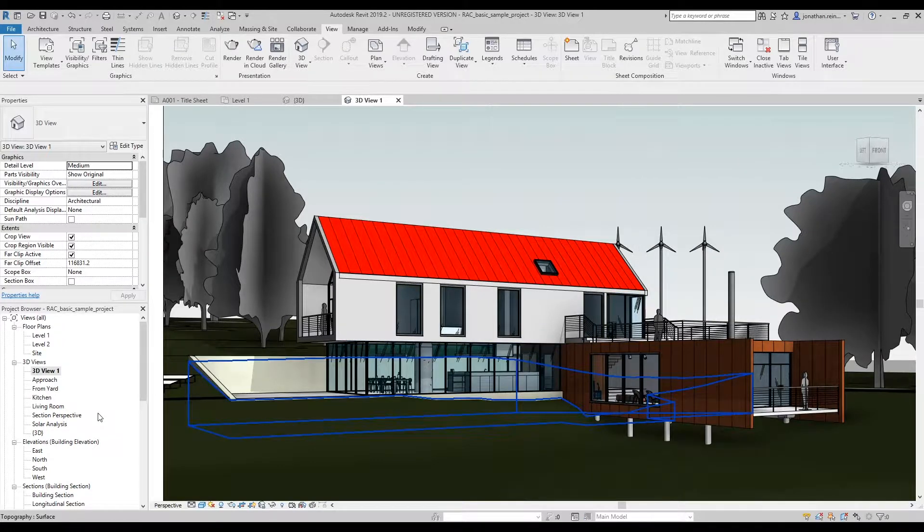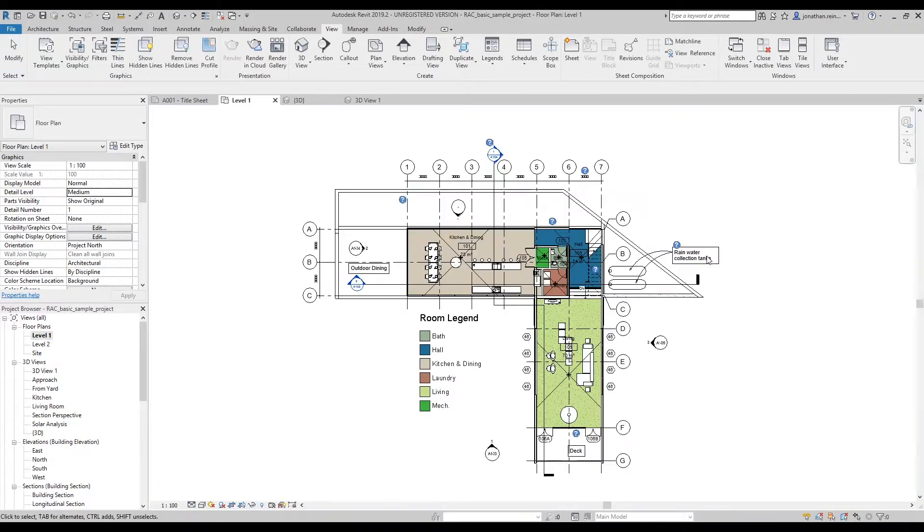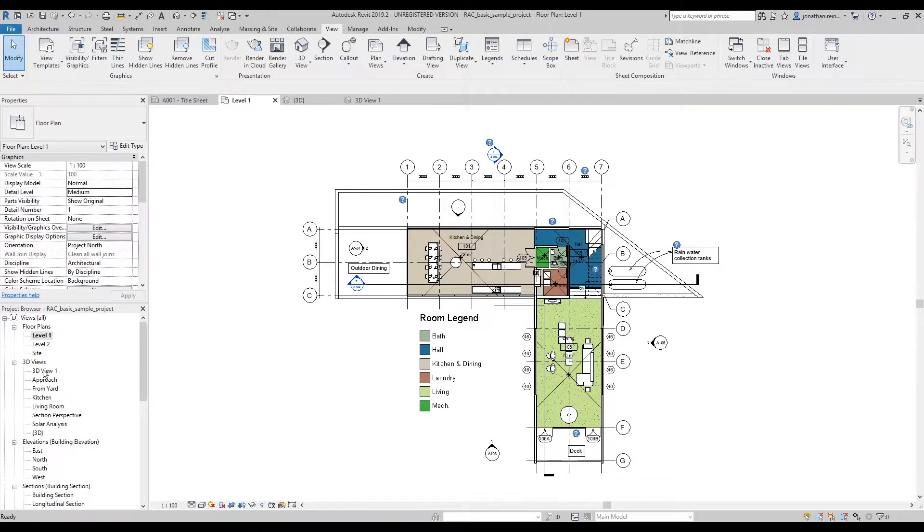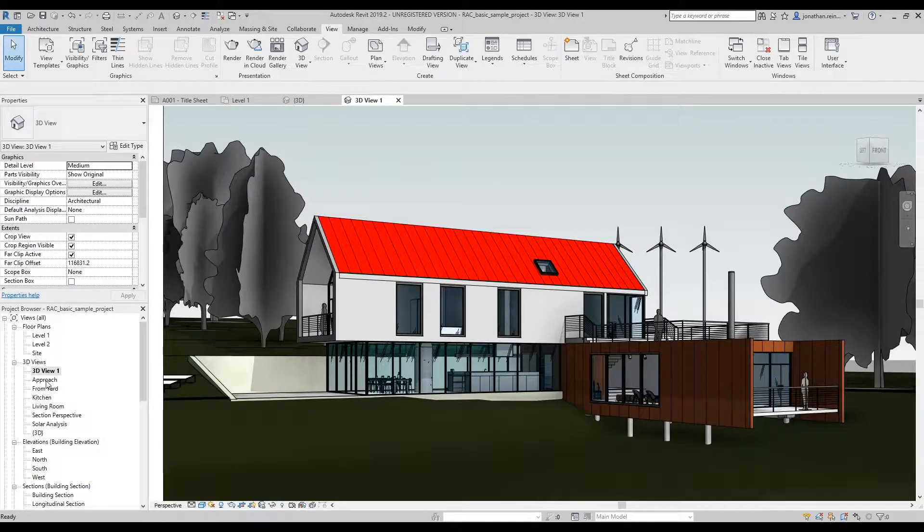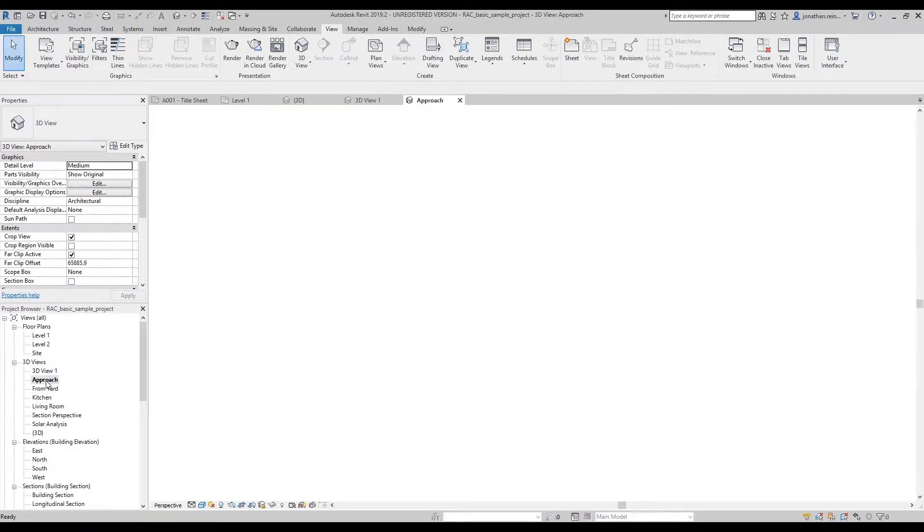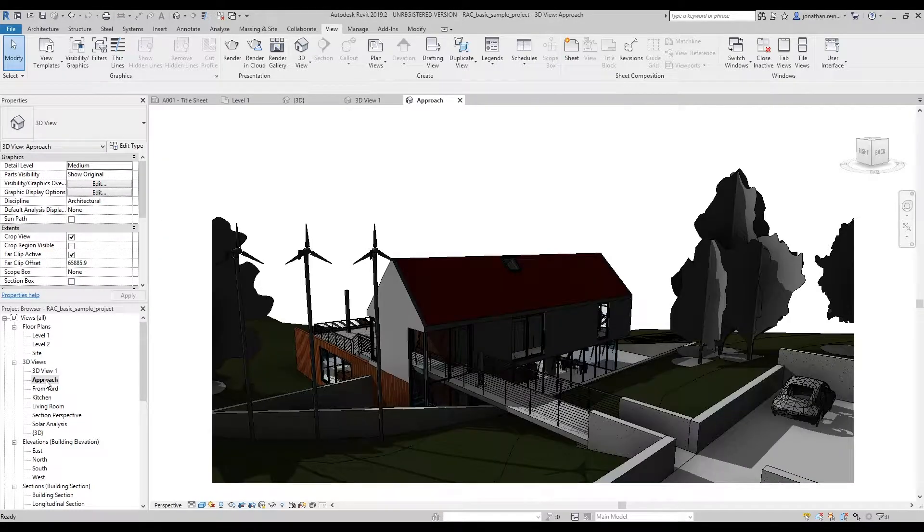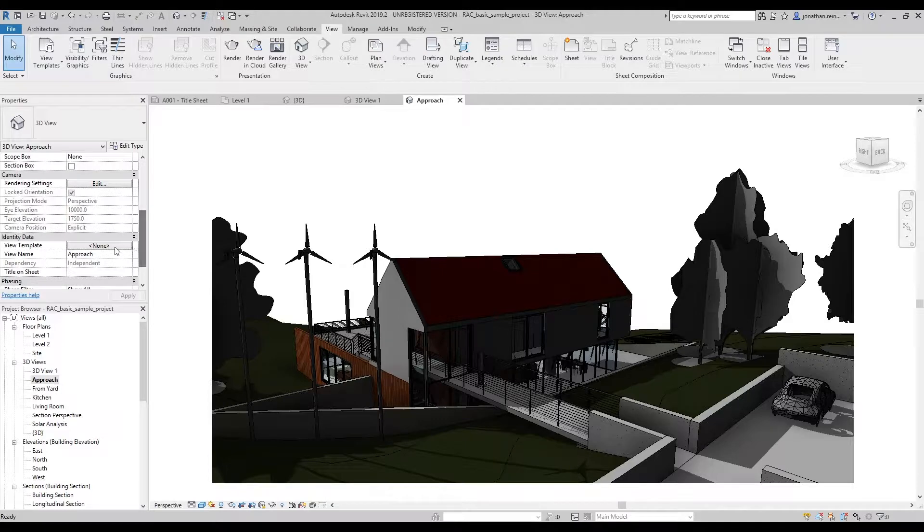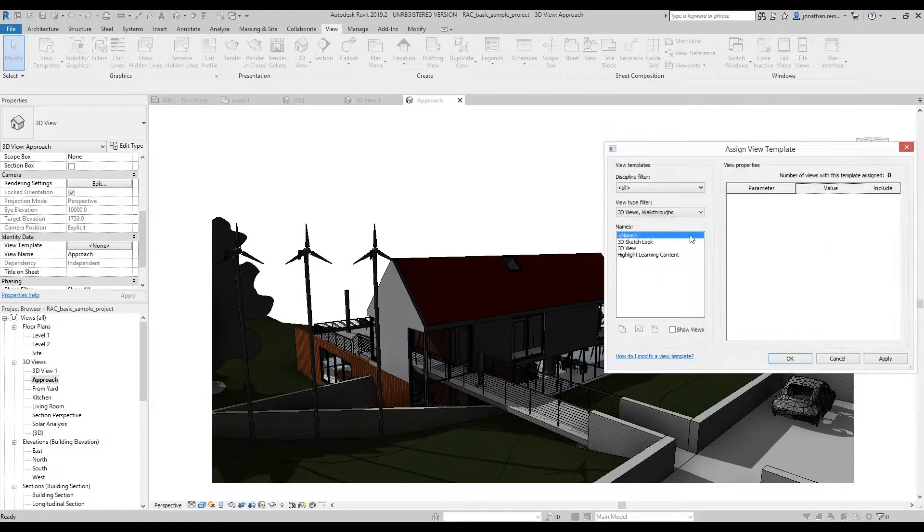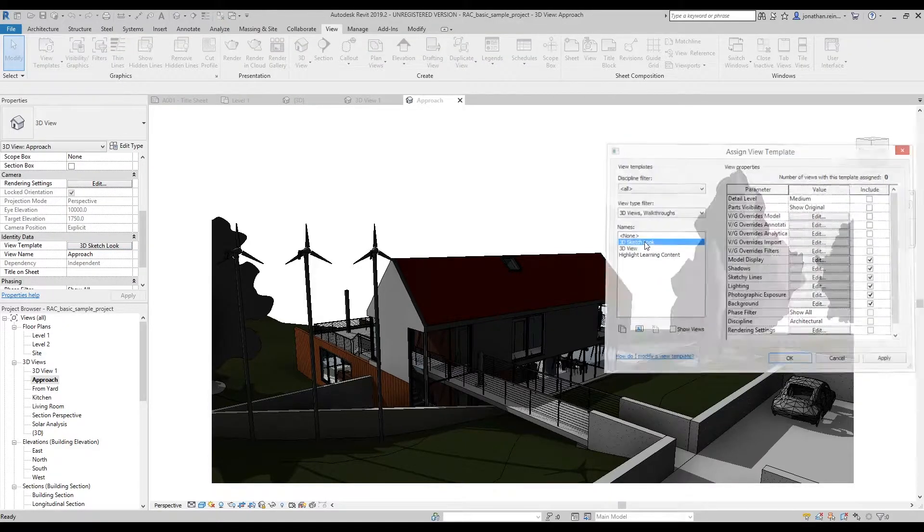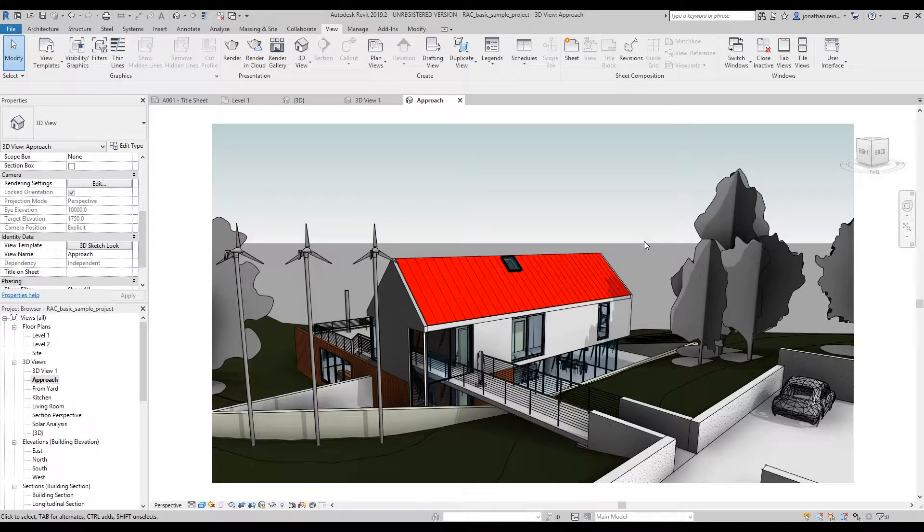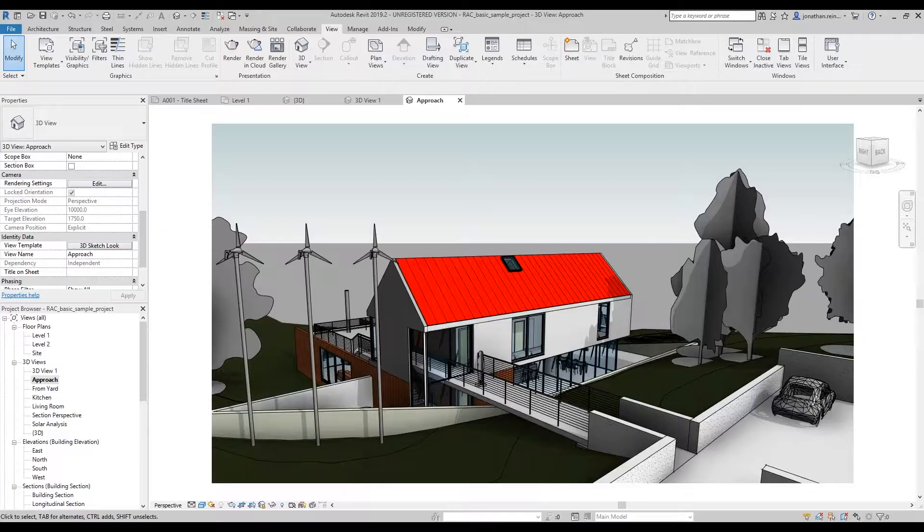Then navigate to another 3D view or a floor plan view if you prefer. In this case, we'll go to a 3D view. Navigate to the project browser, click view template, and select the sketch view that you just created.